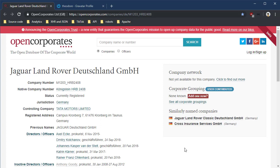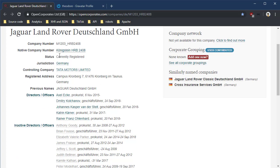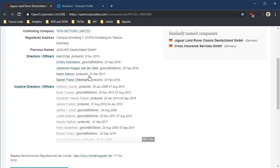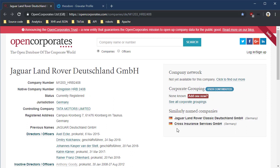Here we have a site called OpenCorporates.com. On this webpage, we get a whole bunch of information about this target. I've picked the Jaguar Land Rover Deutschland GmbH to look at, and we get the company number. They're registered in Germany, and we have dates when the directors, both active and inactive, were directors. We get that information, but that's about it.